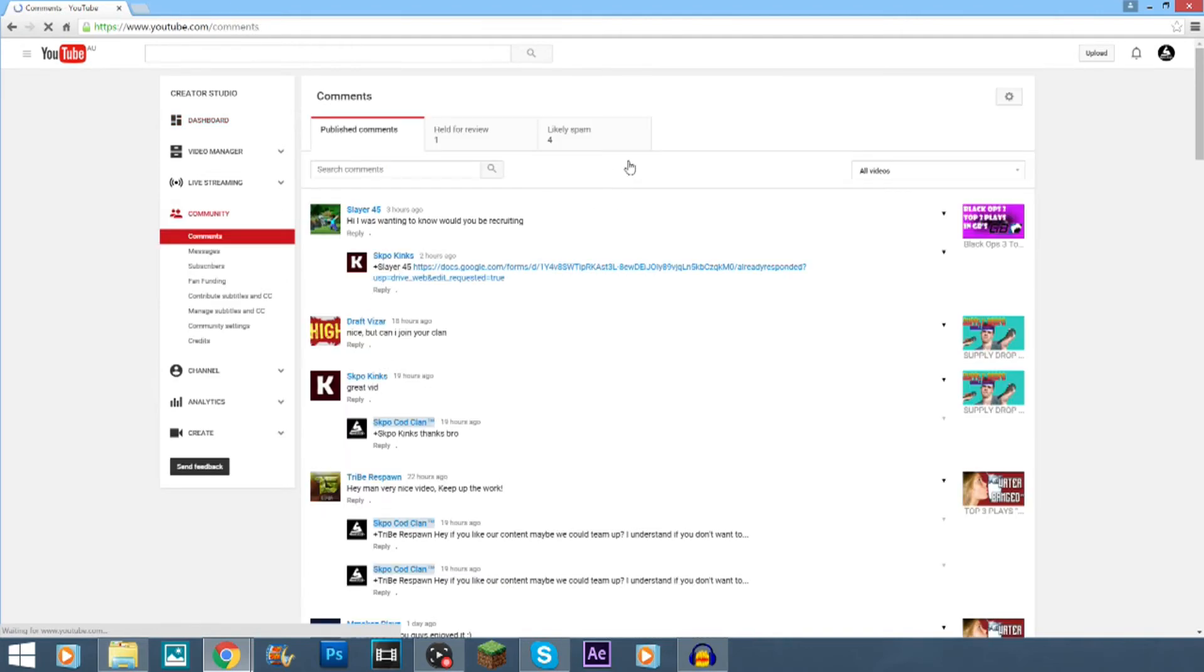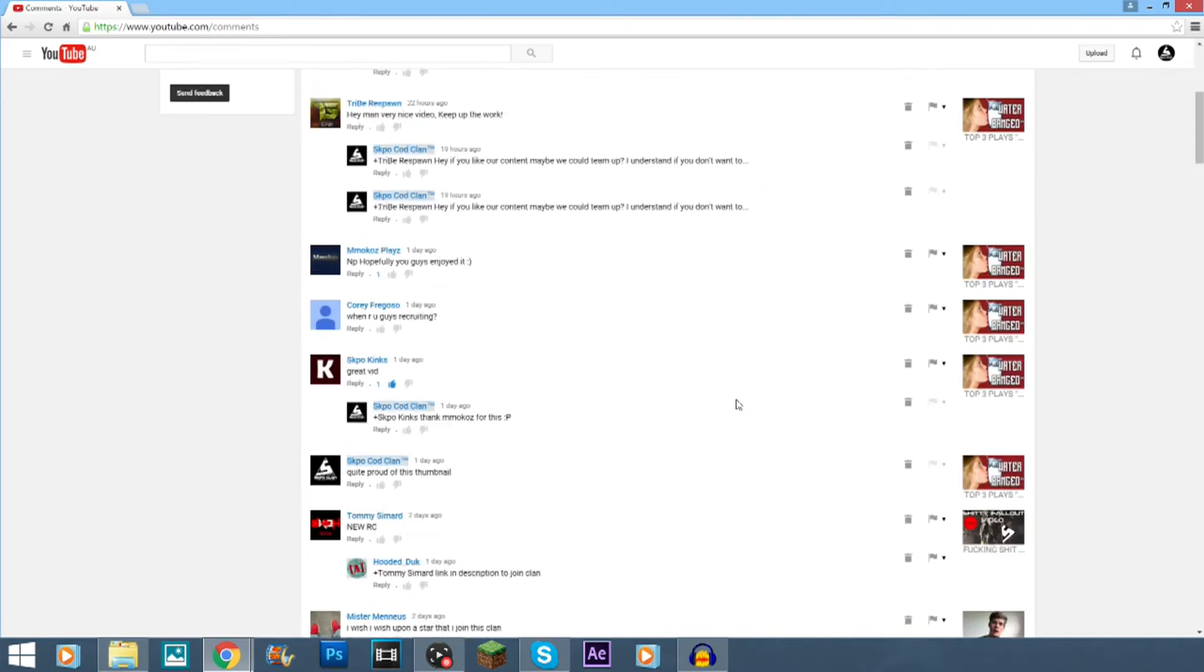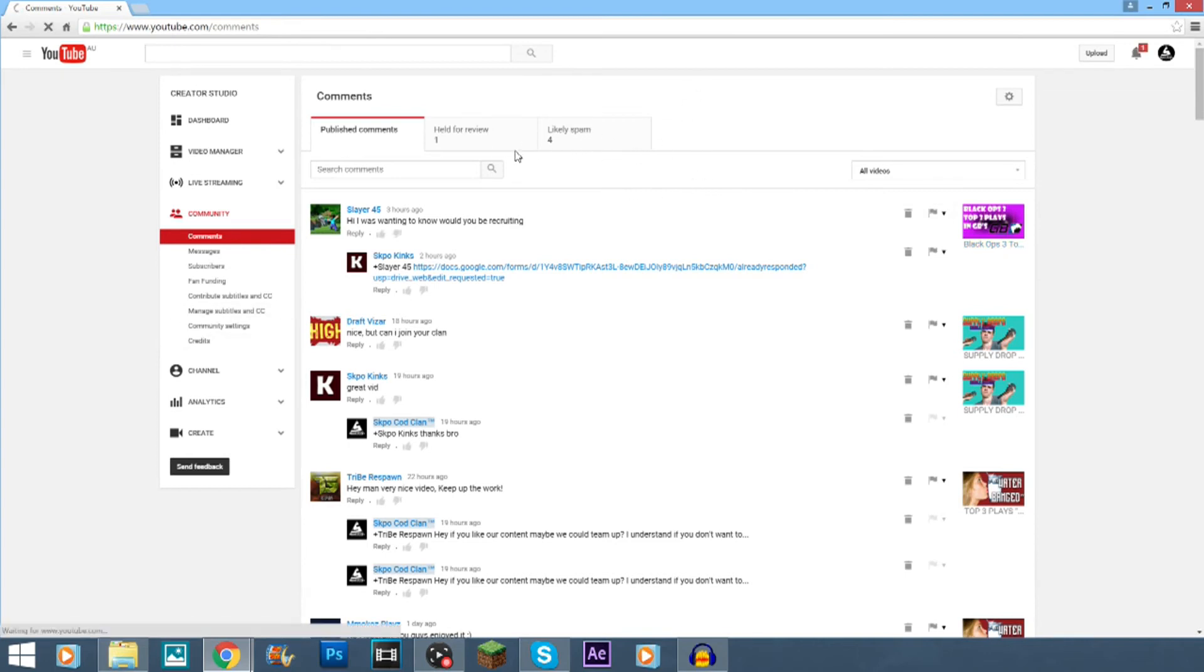So, these are all the comments that have been allowed. You can go through these and delete them if you like. Or, if you've changed your settings in here and make some blacklist words, they'll end up in your likely spam or held for review. That's also there as well.